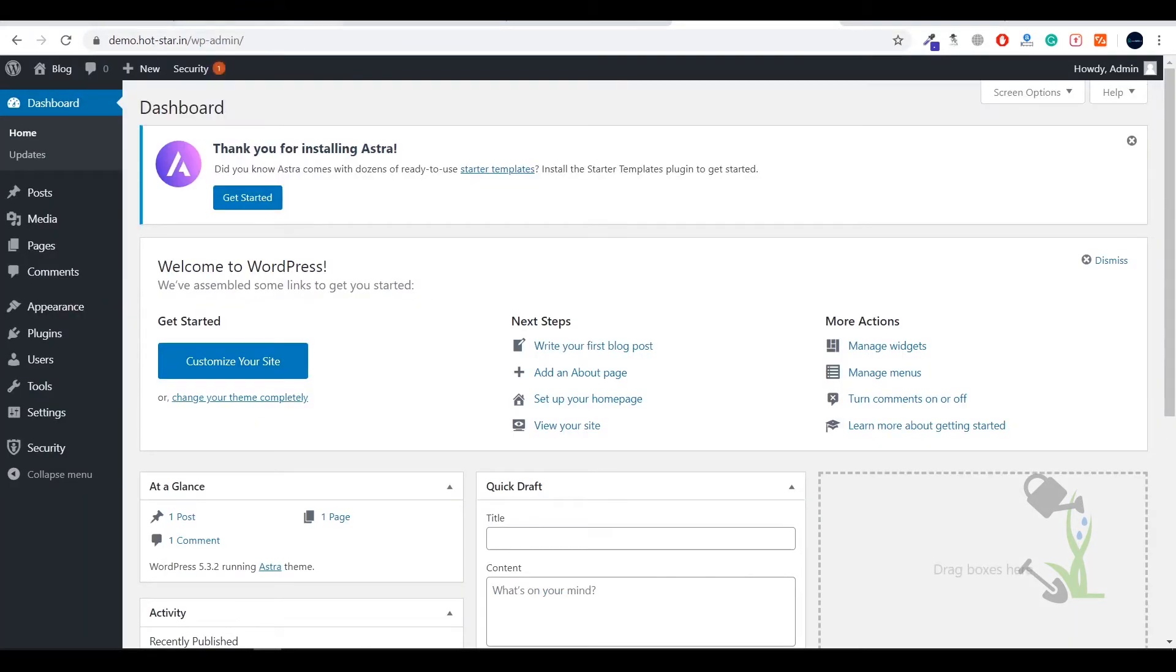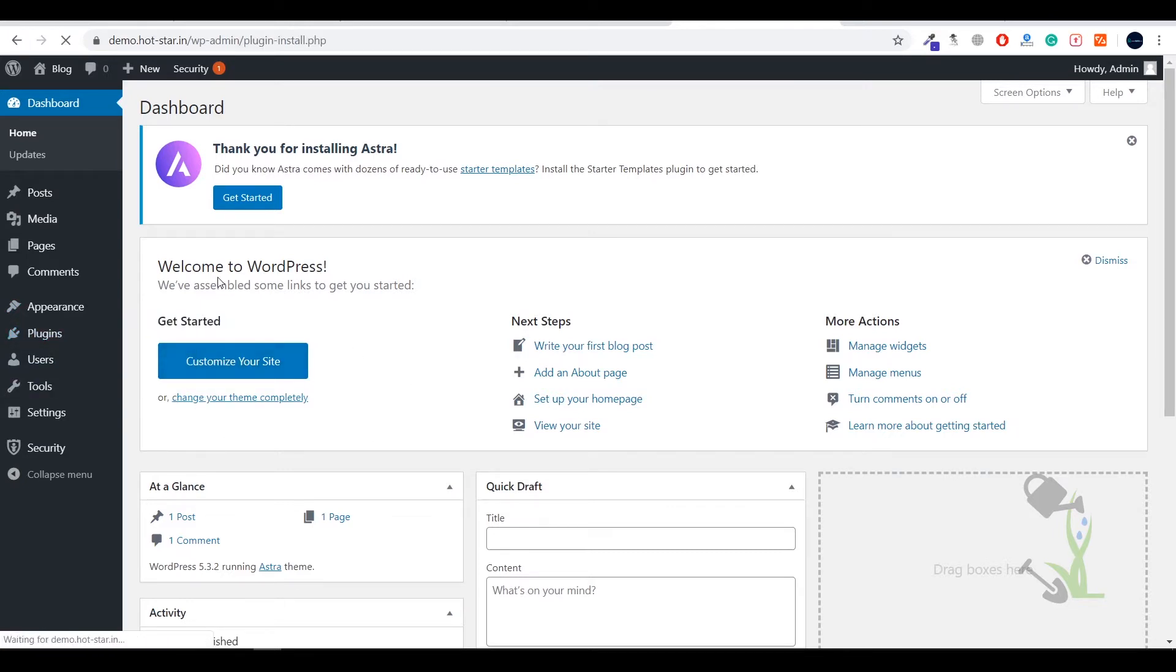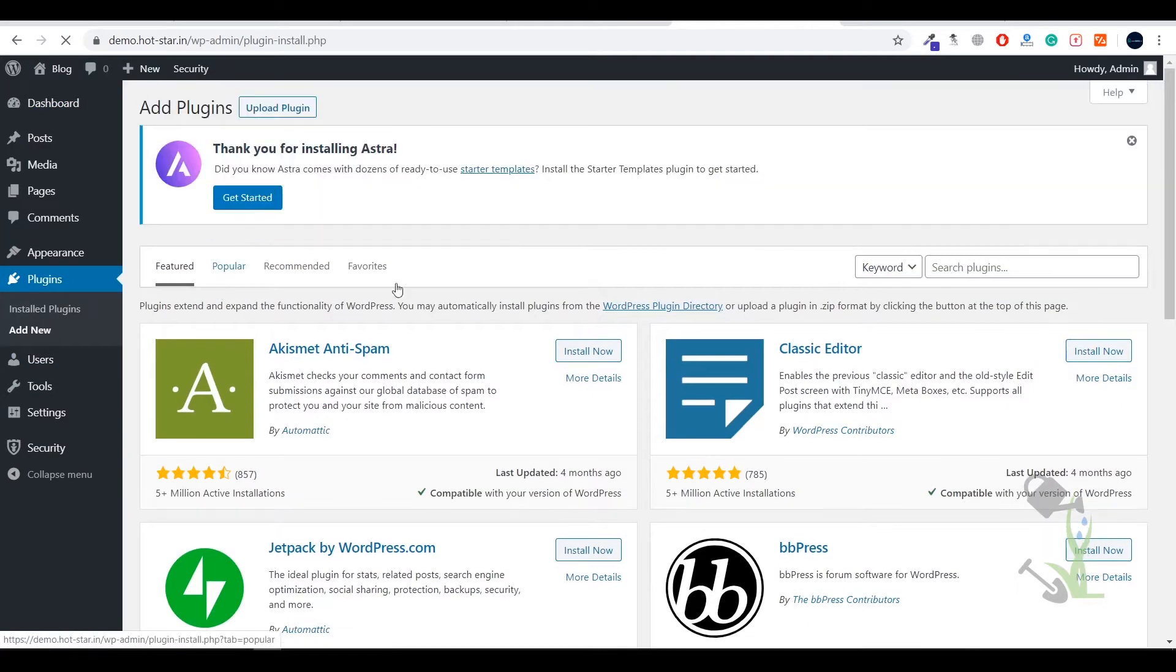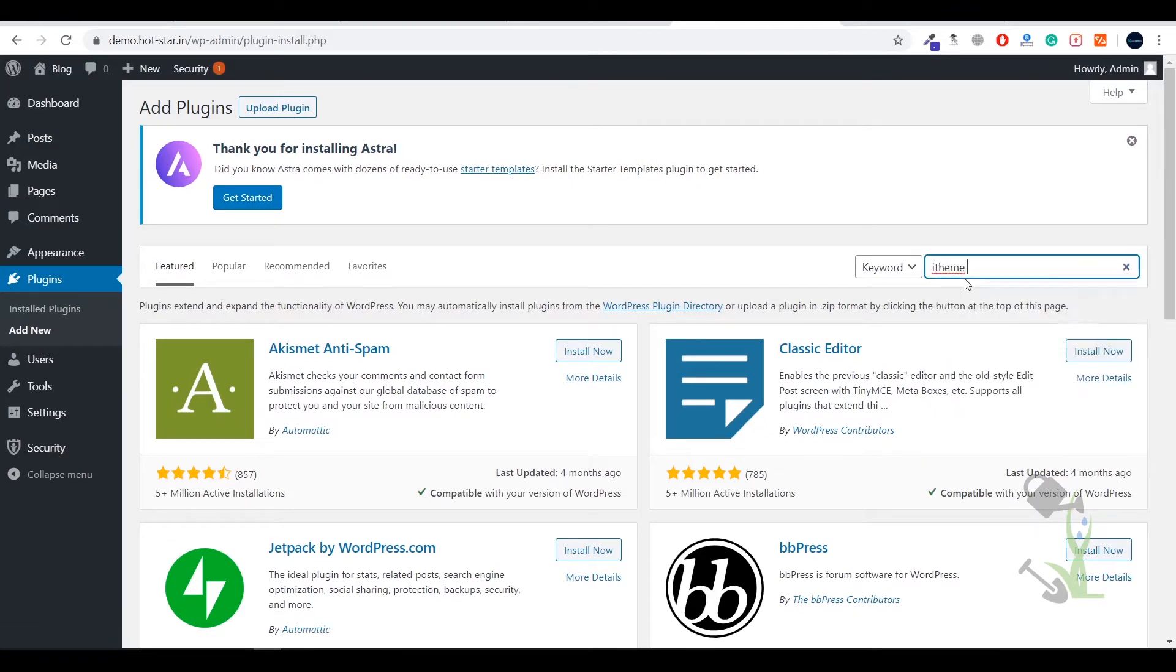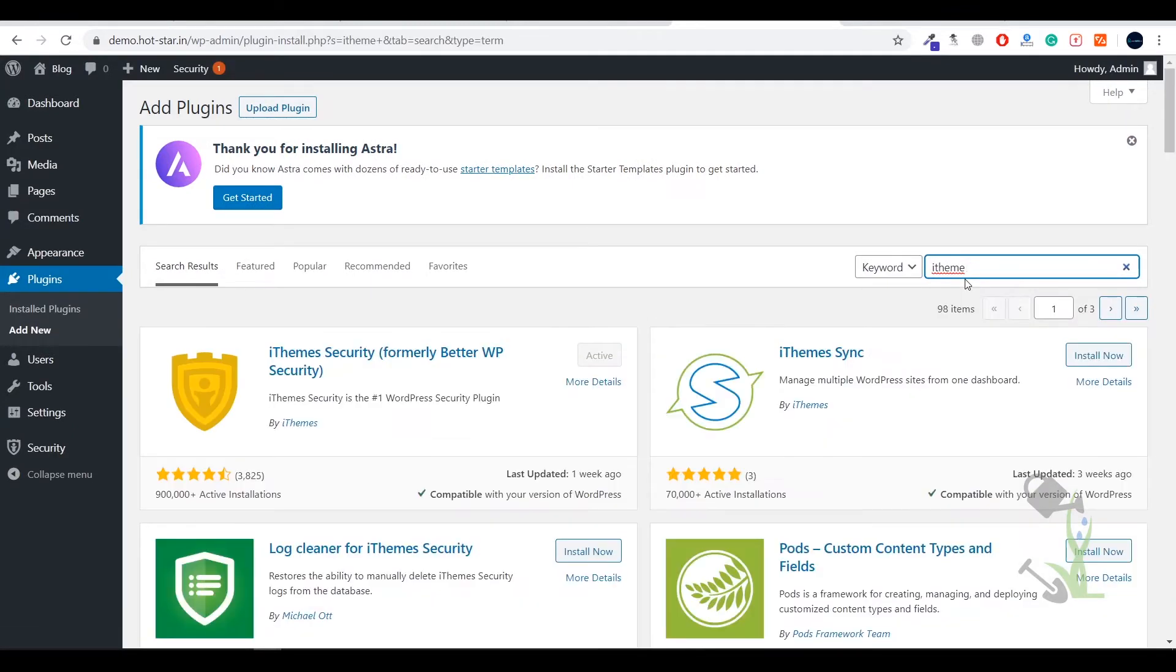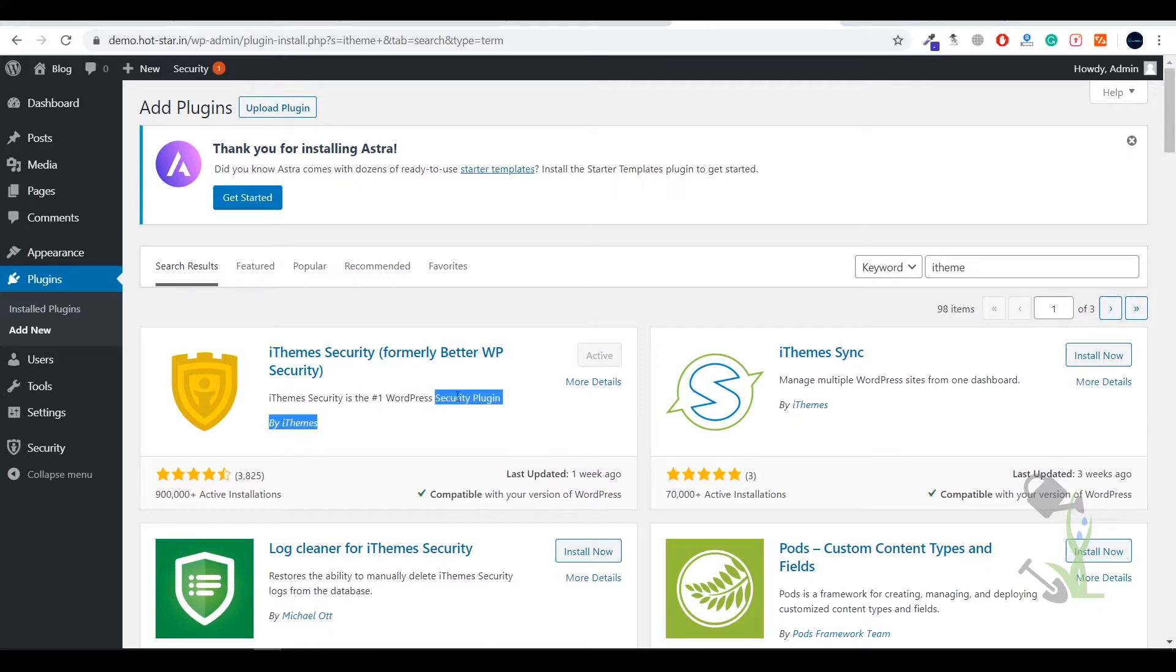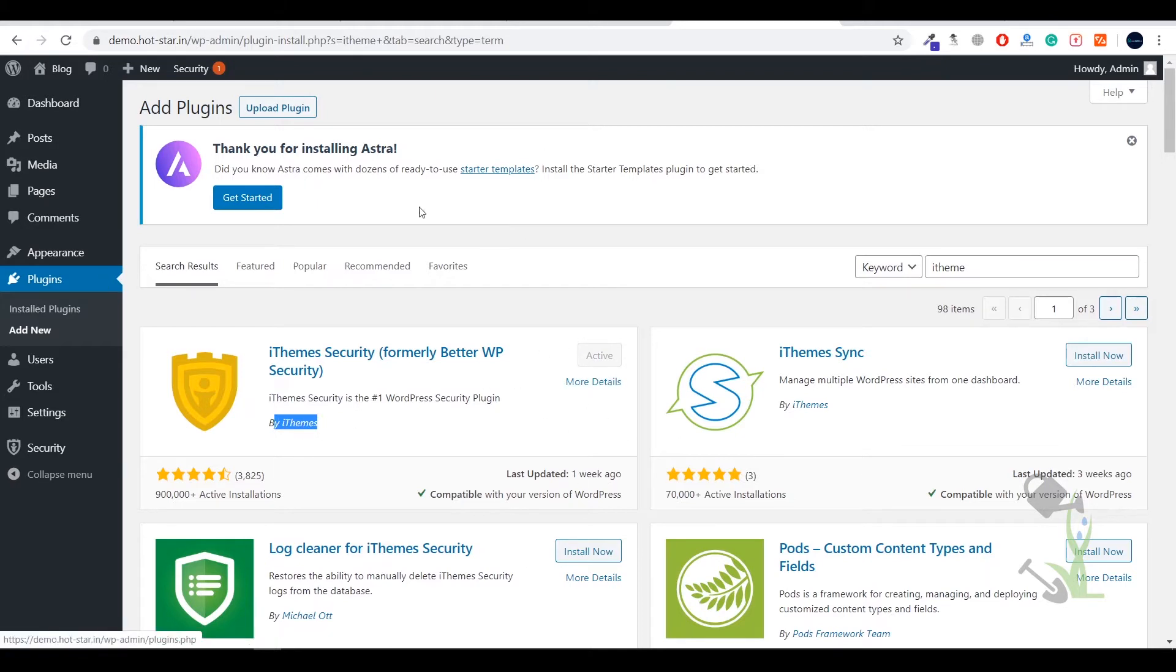To install the plugin you just have to hover to the plugin section and under the plugin section you have to click on Add New. And here you have to type iThemes Security. As you can see if you type iThemes this will pop up in the first place. iThemes Security is the number one security plugin. This has been provided by iThemes officially. You need to install this and activate this on your WordPress website.